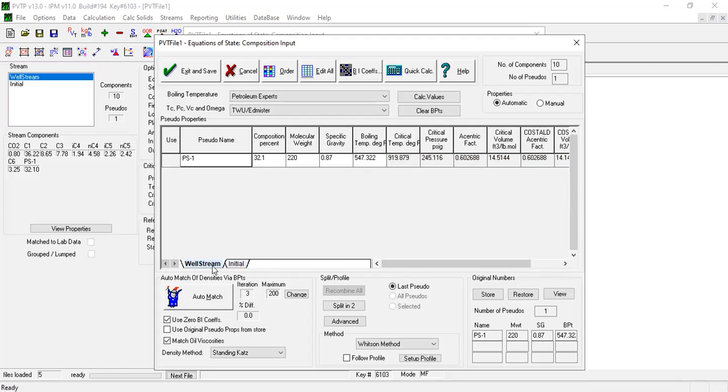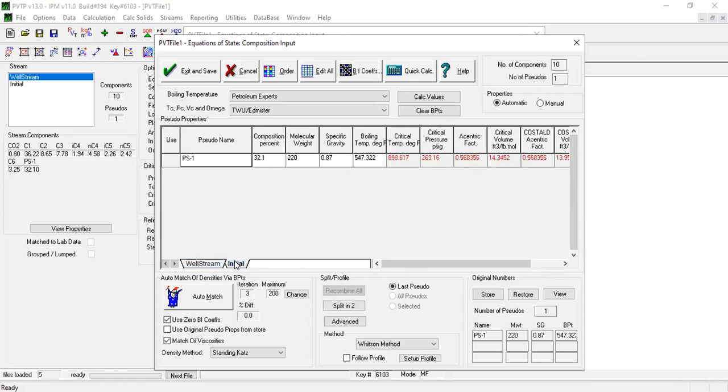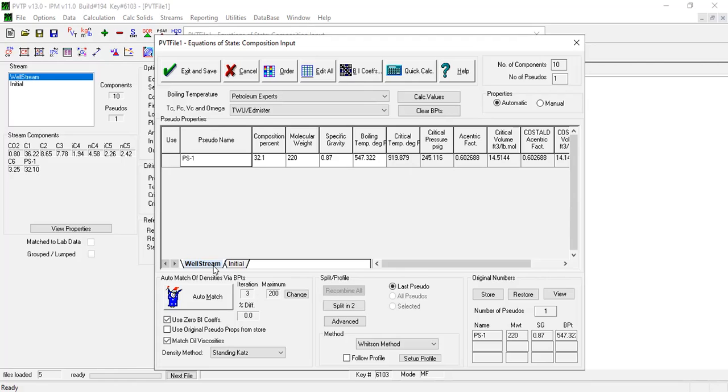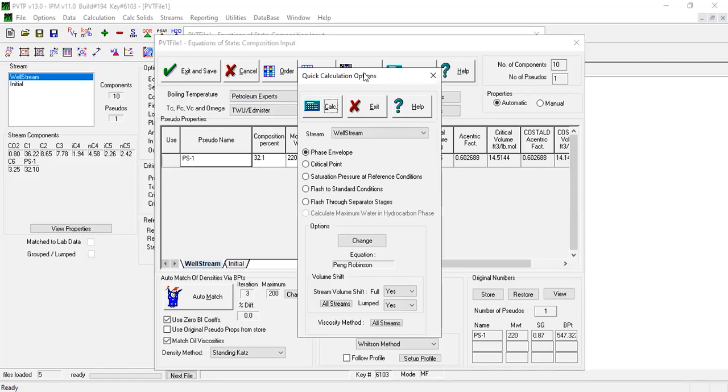Again, you have well stream currently, and you have the initial. Currently we are in well stream. The initial condition before automatching is this, and now we are after automatching here. So far so good, and now we will calculate this one. We will do quick calculation.